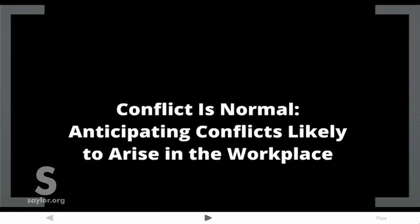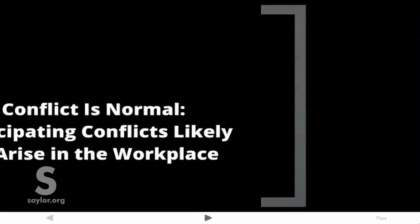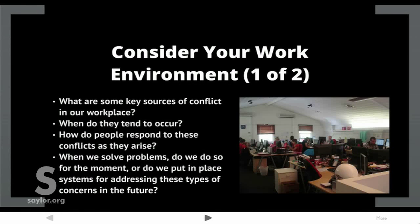Conflict is normal. Anticipating conflicts likely to arise in the workplace — consider your work environment. What are some key sources of conflict in our workplace? When do they tend to occur? How do people respond to these conflicts as they arise? When we solve problems, do we do so for the moment, or do we put in place systems for addressing these types of concerns in the future?